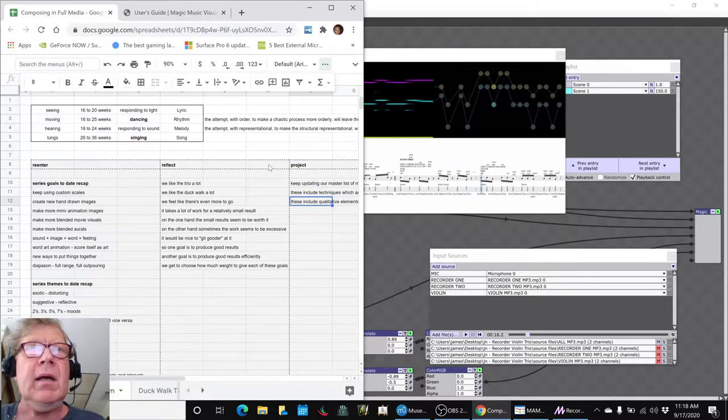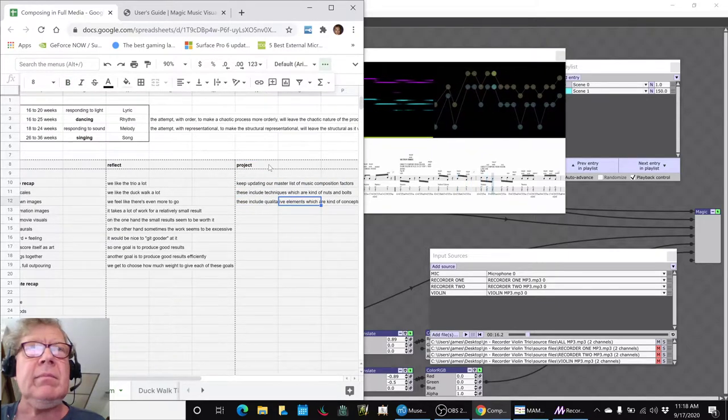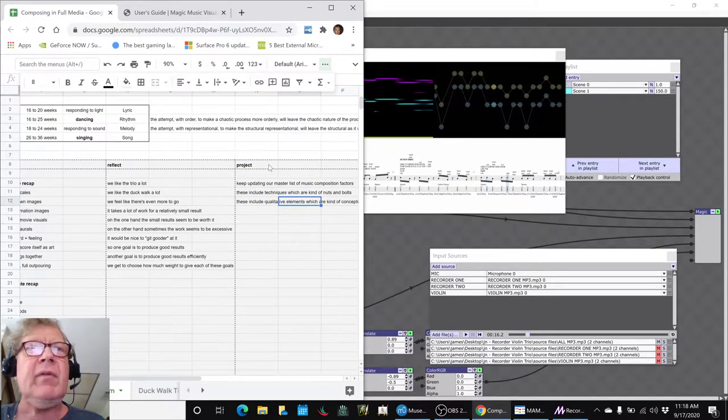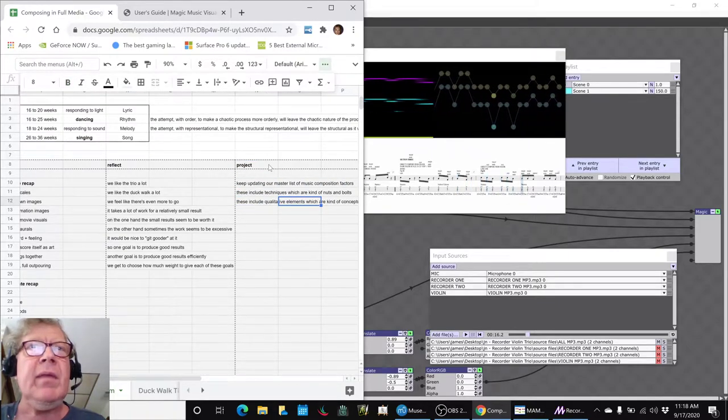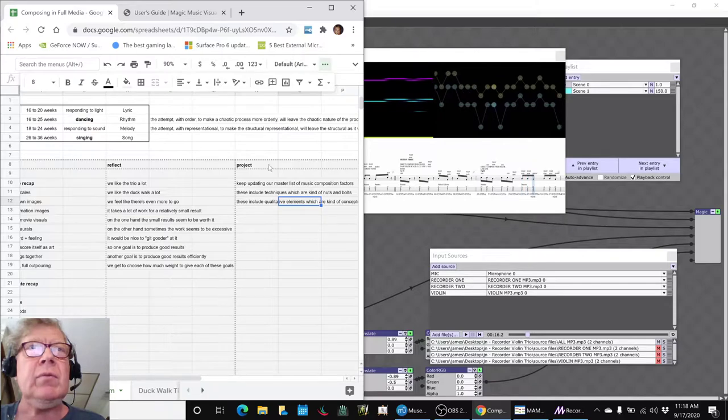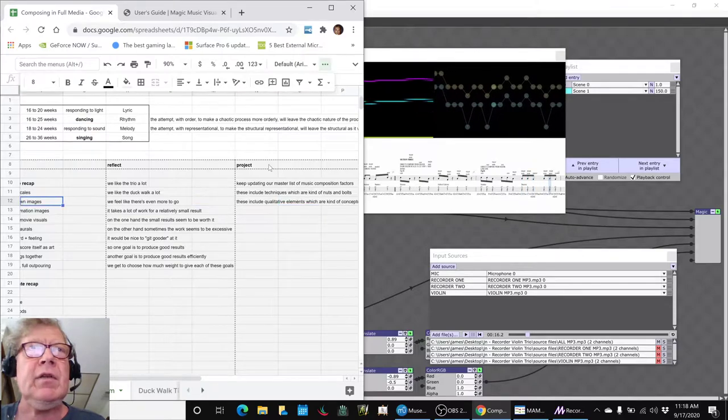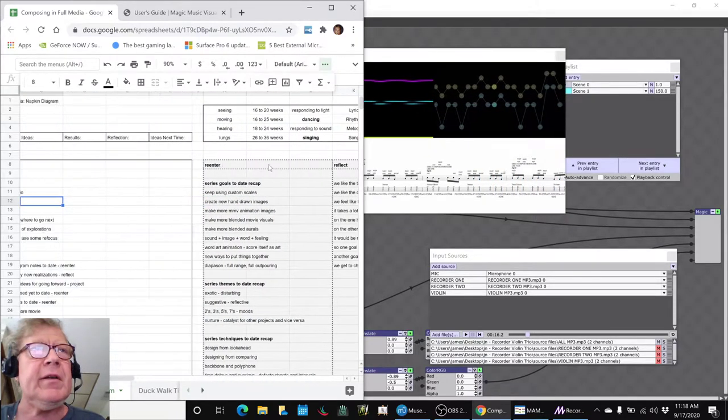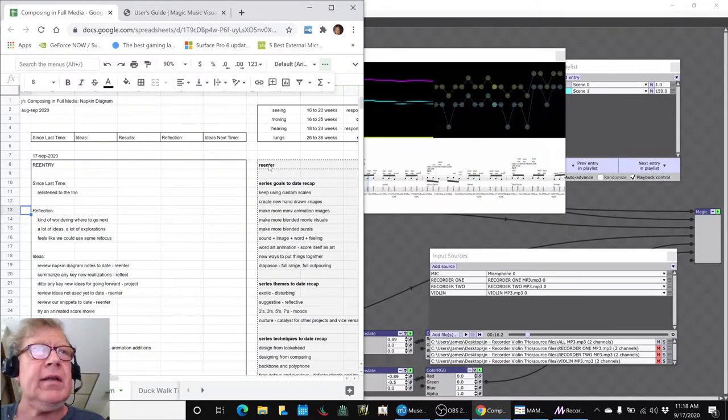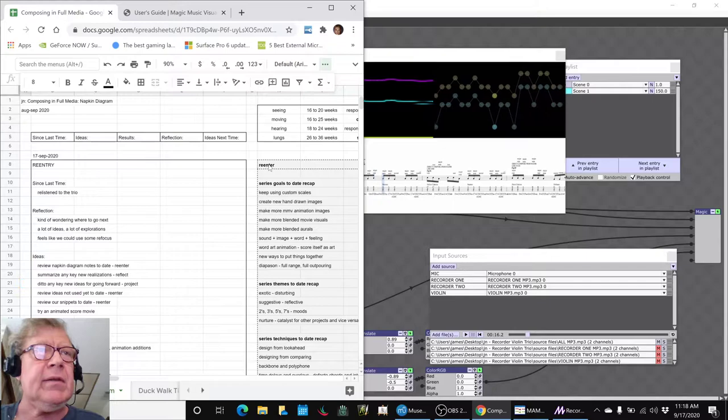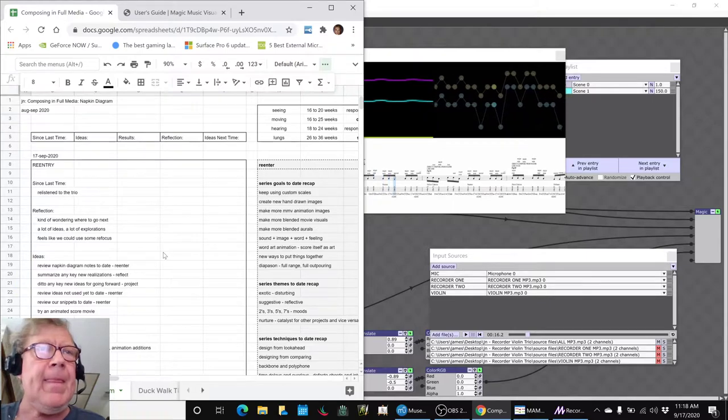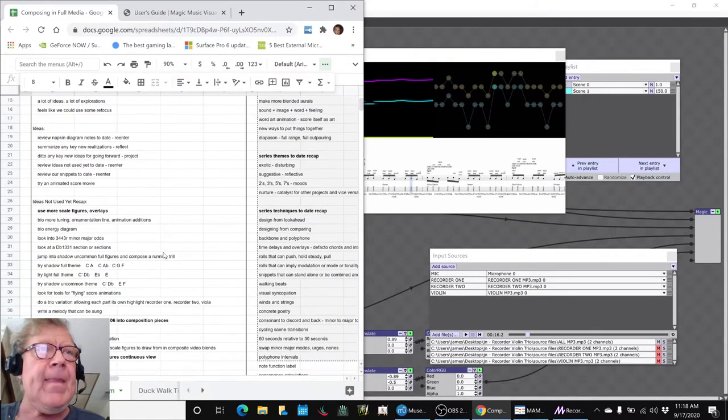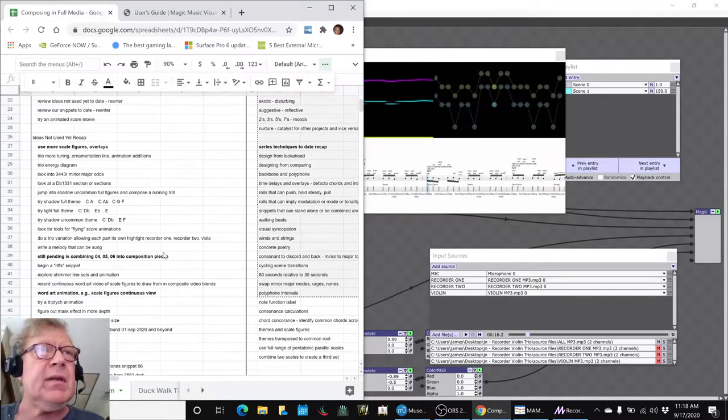Then we picked out a few ideas that we haven't worked on yet to focus on. So we came up with some priority ideas to come back to.